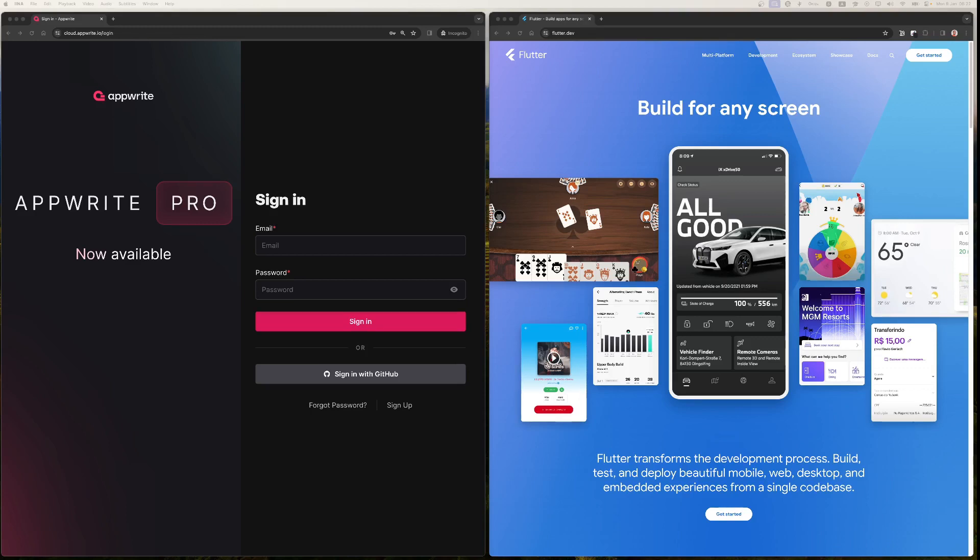Using Flutter you can build for any platform out there at the moment including mobile, web and desktops.